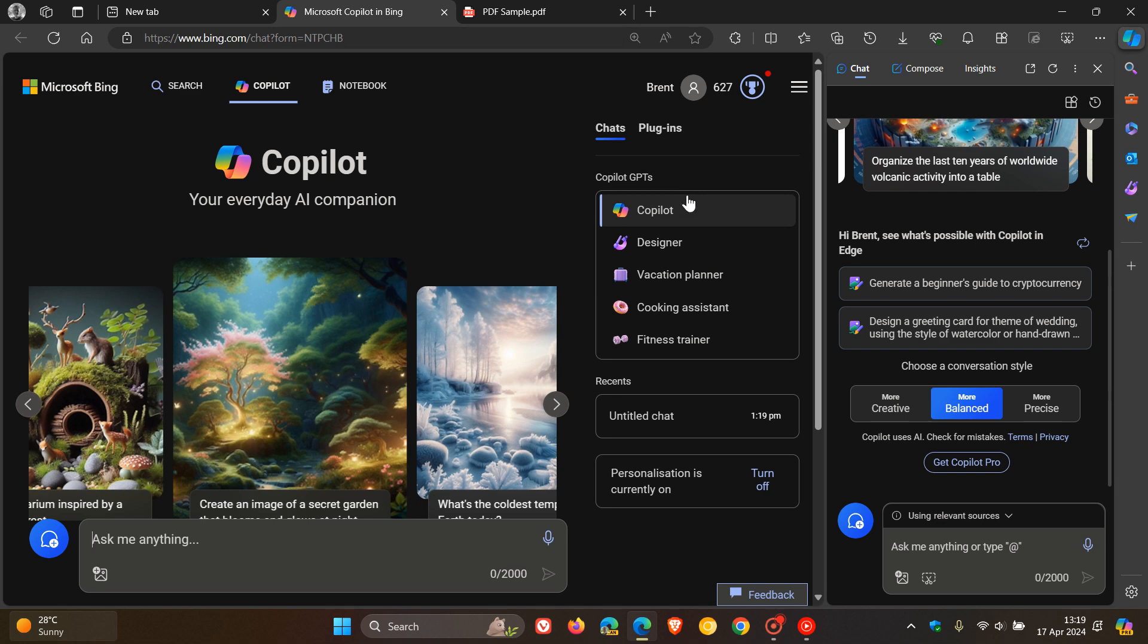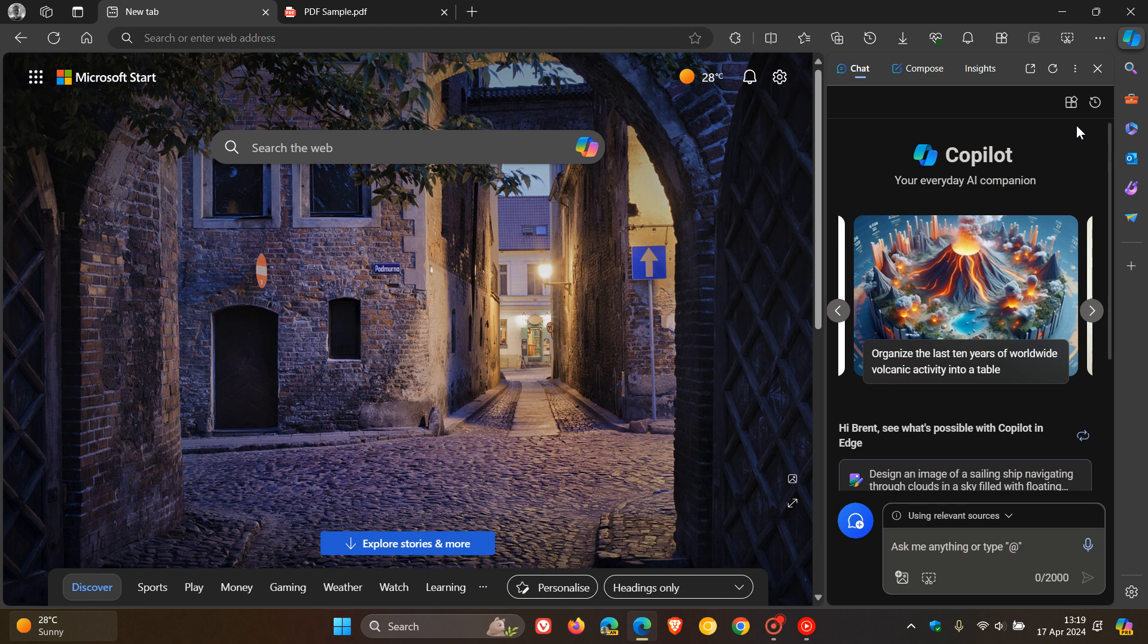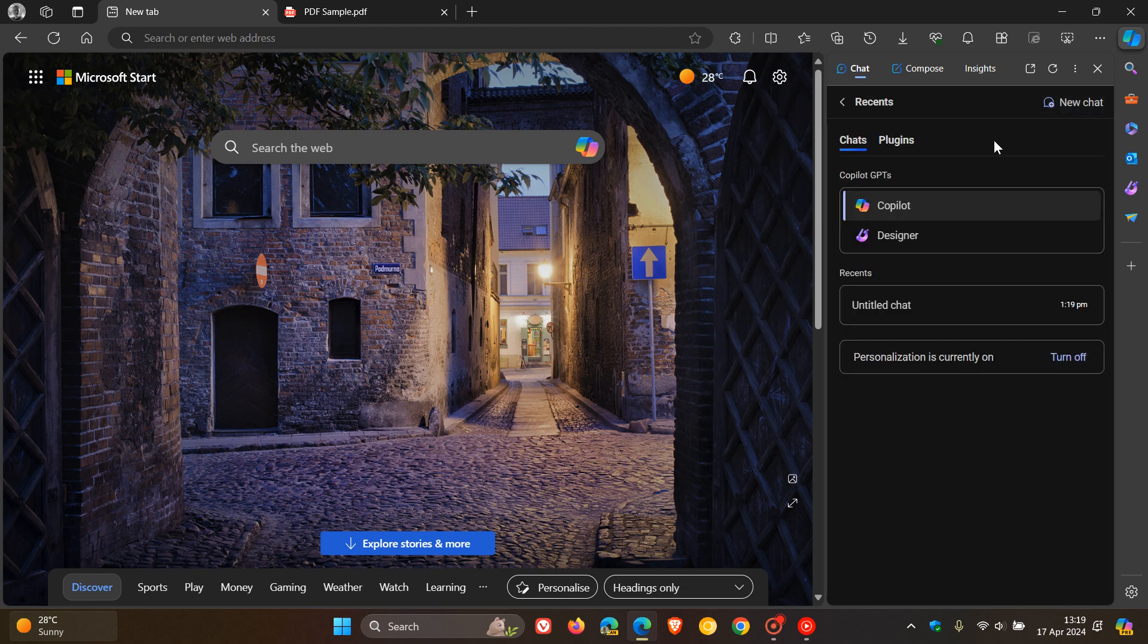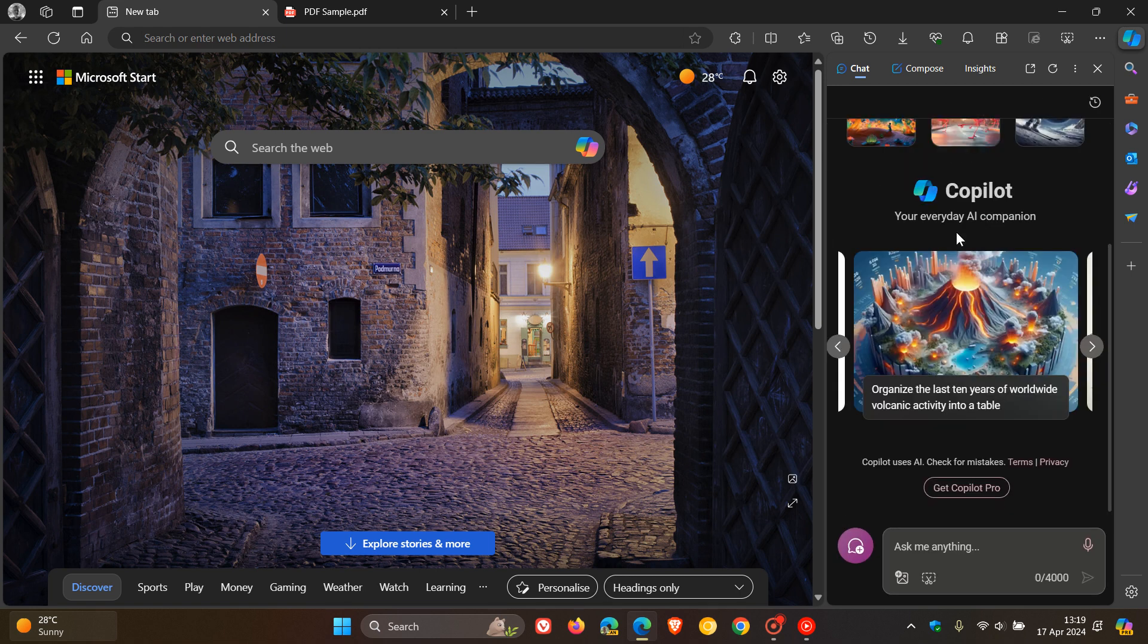Now, the first of two new features that's rolled out to Copilot in the side panel is now if we head to our activity, you can see we've got Copilot GPTs now. So you've got Copilot and then you've got Designer. So obviously Designer is more pertaining to chats regarding images and creating images, as mentioned, for a specific purpose.